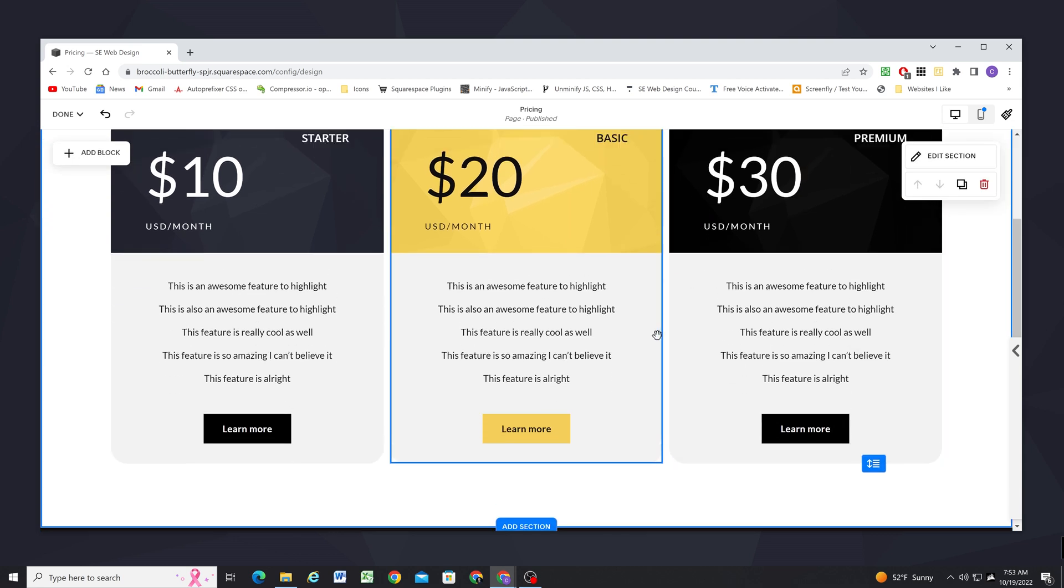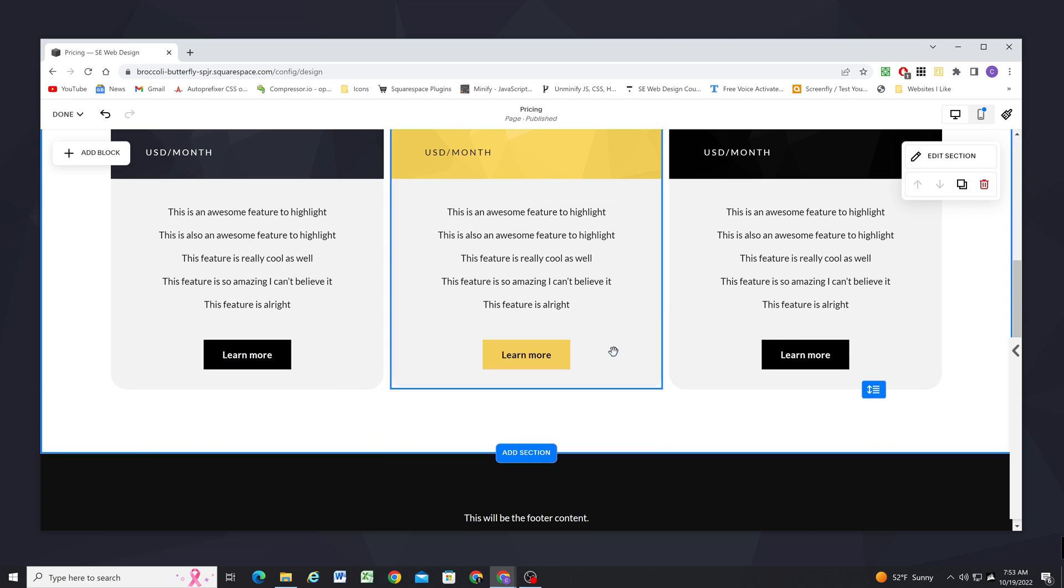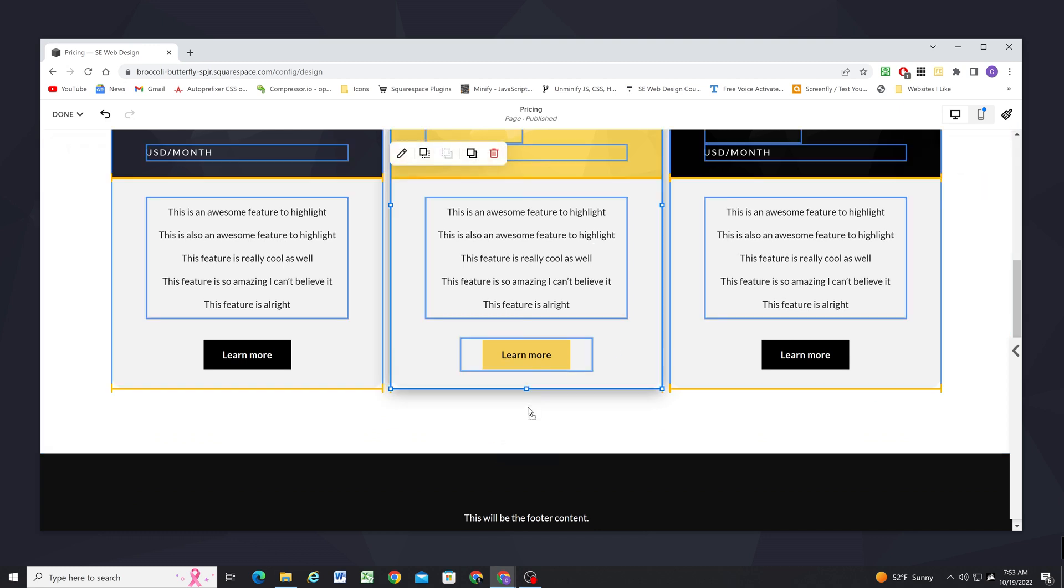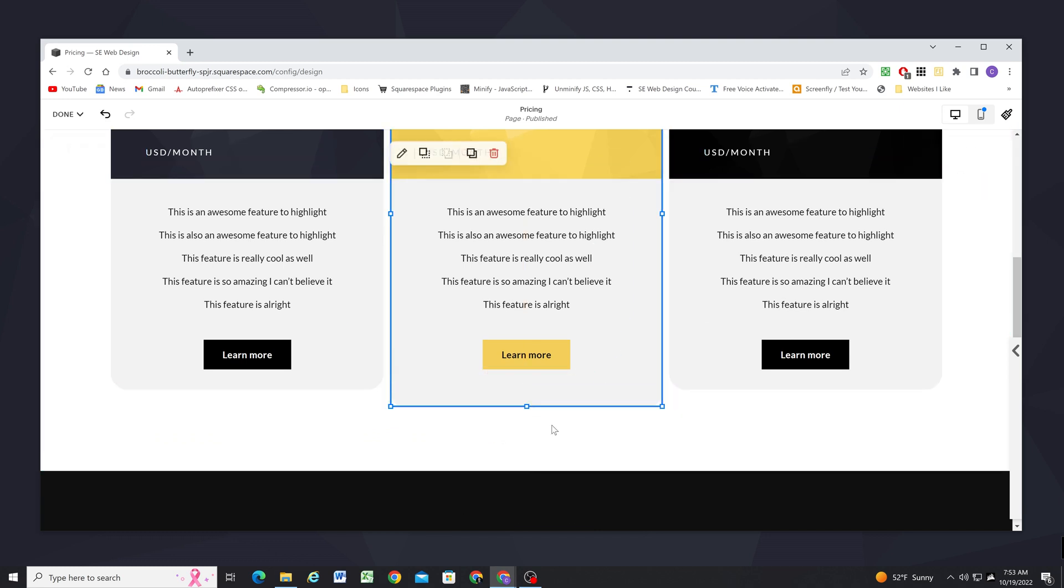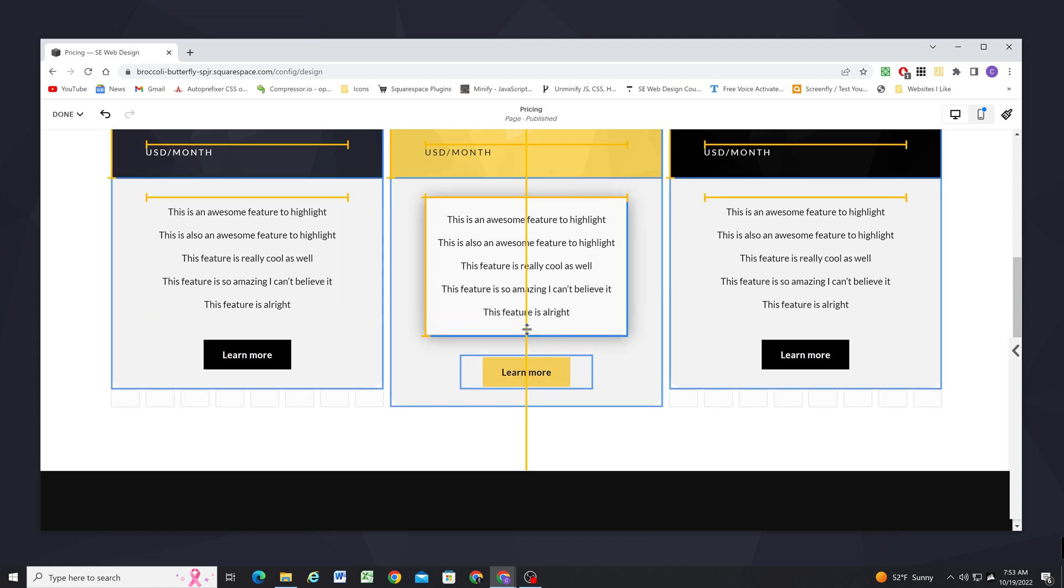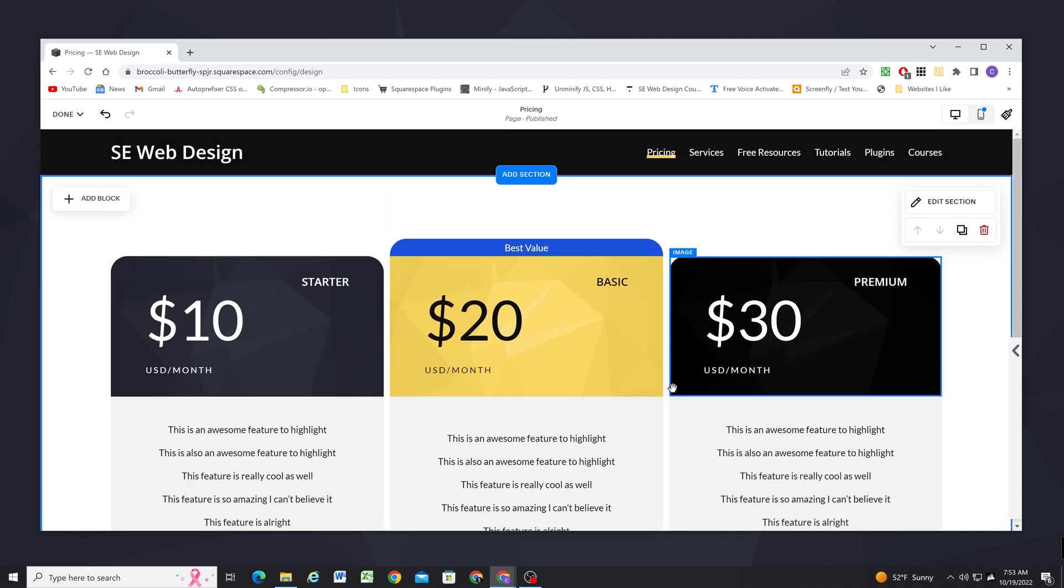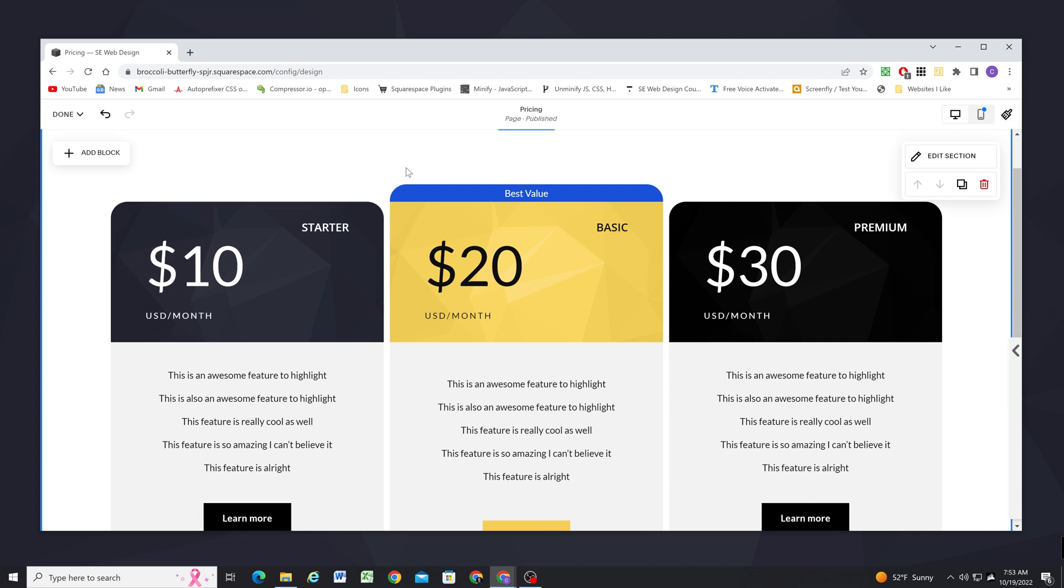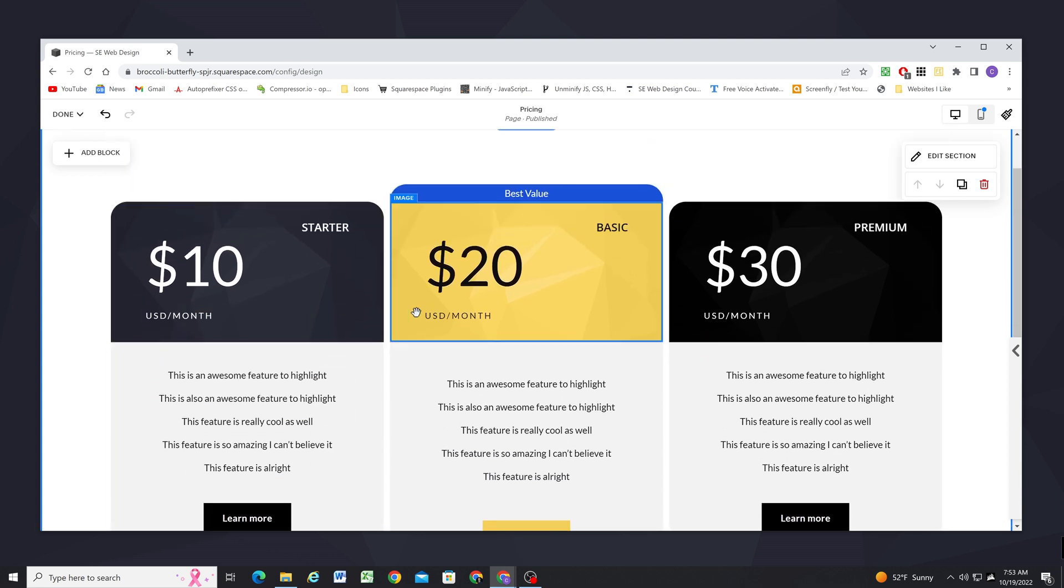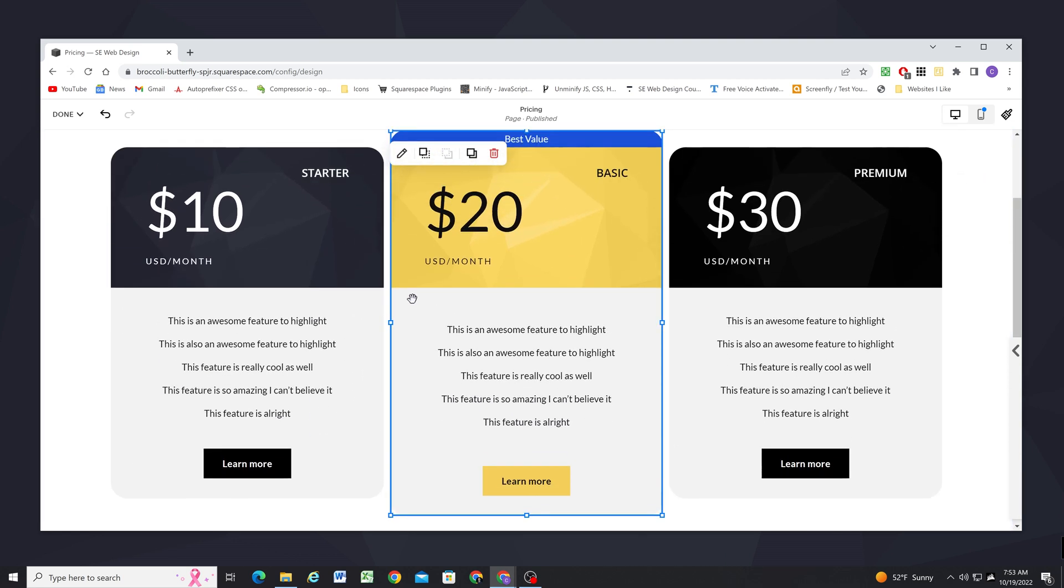So now this item really stands out as the best value from the others and we can even scale this up a little bit as well, maybe bring down the button and bring down those features a little bit so it will make it stand out even more.